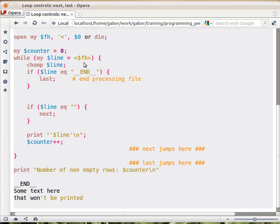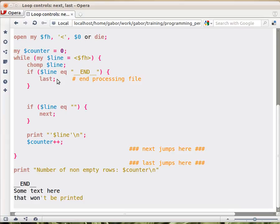And then again evaluate the condition, meaning read another line and then evaluate whether it is true or not. And if it is true, then execute again the whole loop. So next will do the next iteration and last will finish this iteration and finish the whole loop.